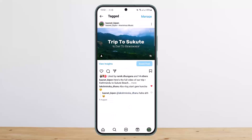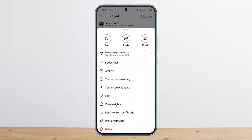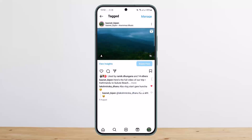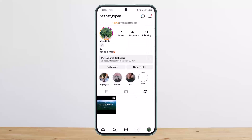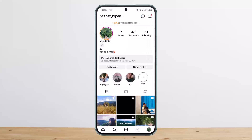You can remove a tag by tapping on the post, tapping on the three dots, and then tapping on 'Remove me from tag.' In this case I've tagged myself, so I can't remove it.